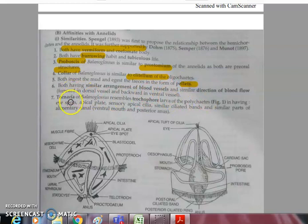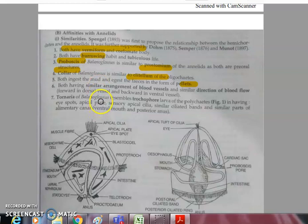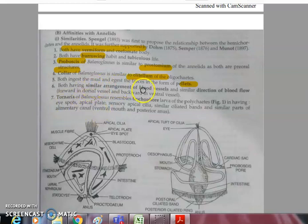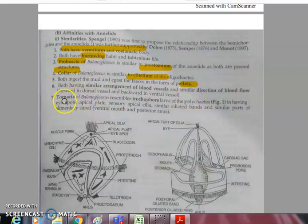Both ingest mud and eject feces in the form of pellets. Both have a similar arrangement of blood vessels and the direction of blood flow is also the same.